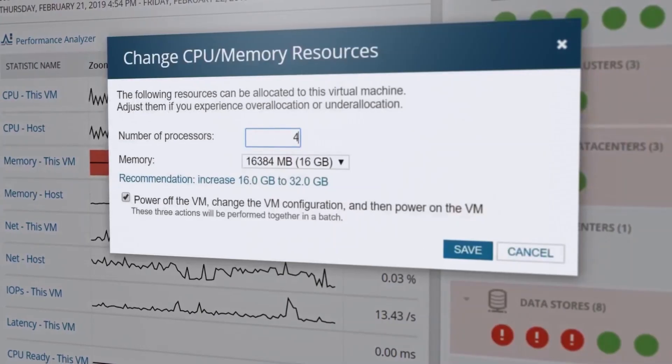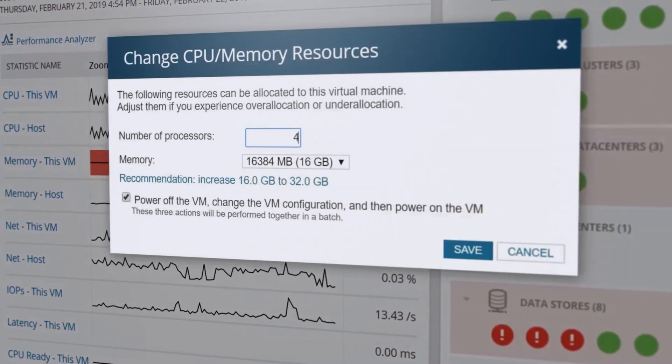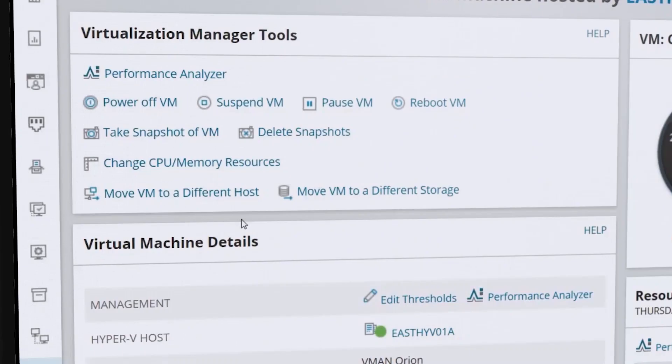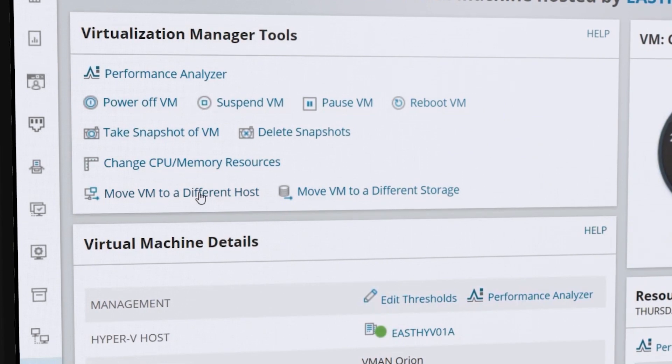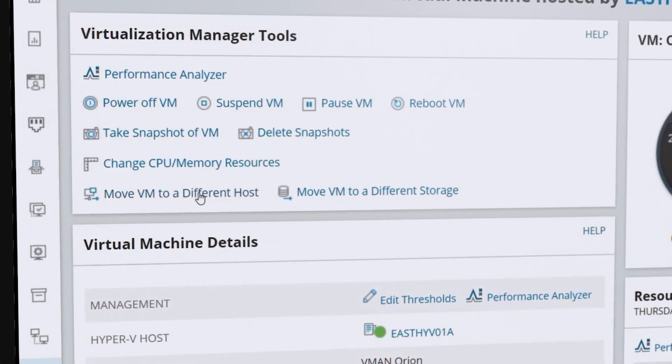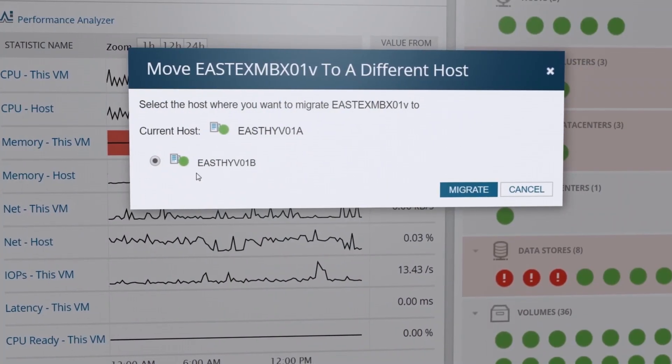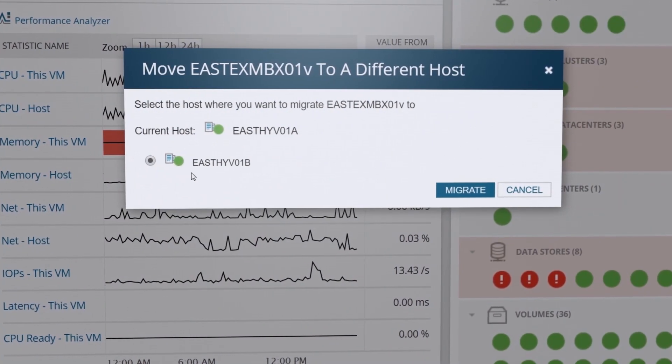Gain insight into the performance, capacity, and usage of your infrastructure, and remediate issues without logging into a hypervisor.